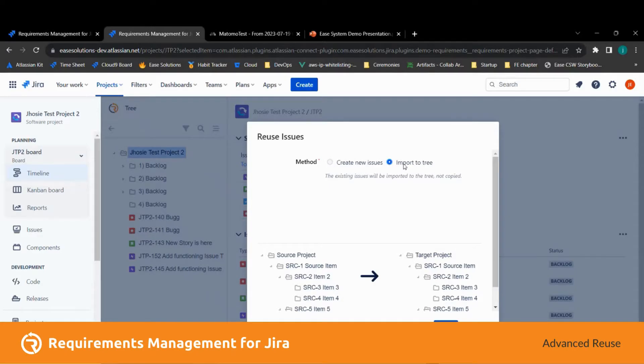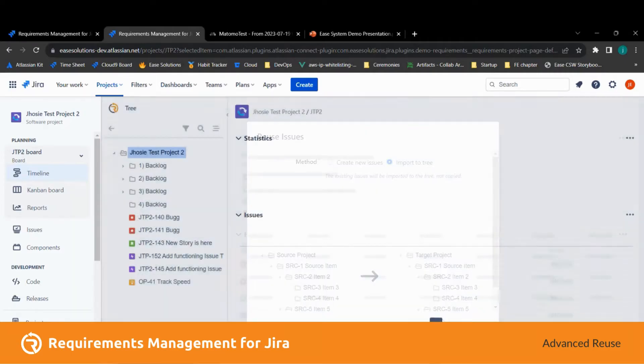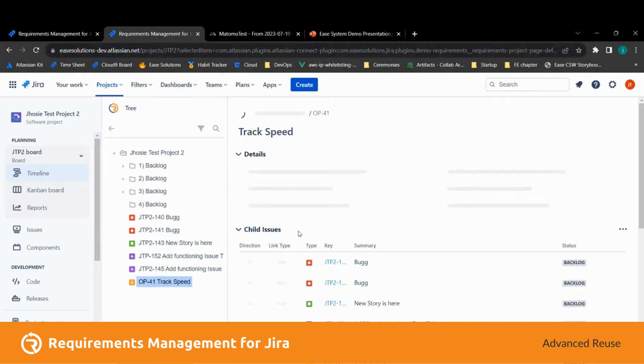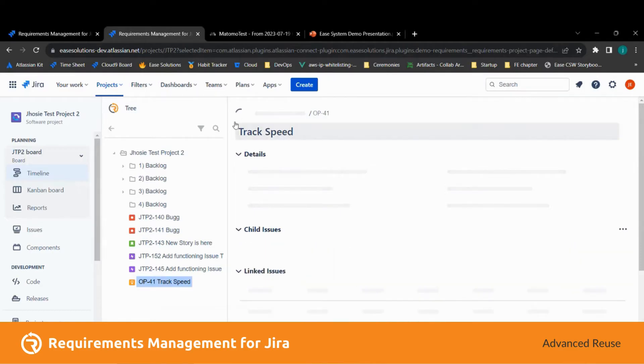Let's try importing that issue here. As you can see, the issue is now imported to this project.